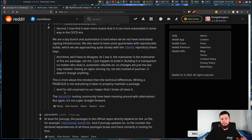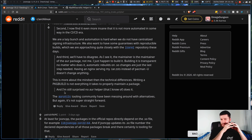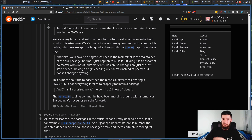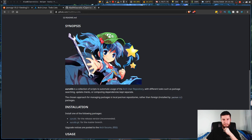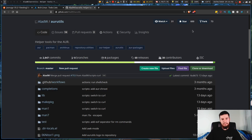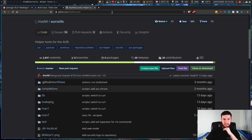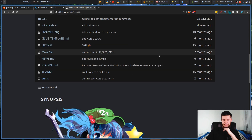Another commenter noted they're still surprised that no AUR helper checks these packages and libraries and automatically rebuilds programs without the user worrying about it. The AUR utils tooling community has been working on some alternatives, but it's not super straightforward. The AUR utils repo is available if you want to help out with this.